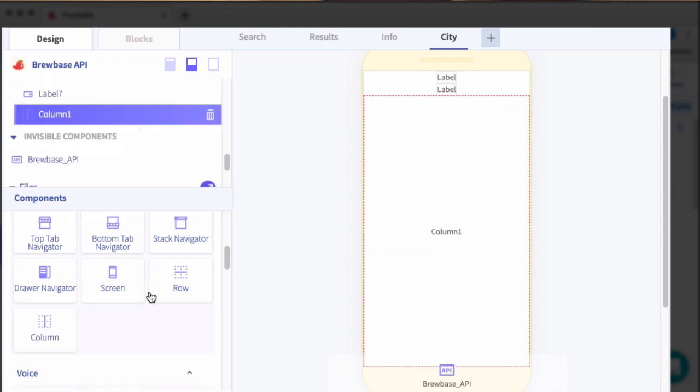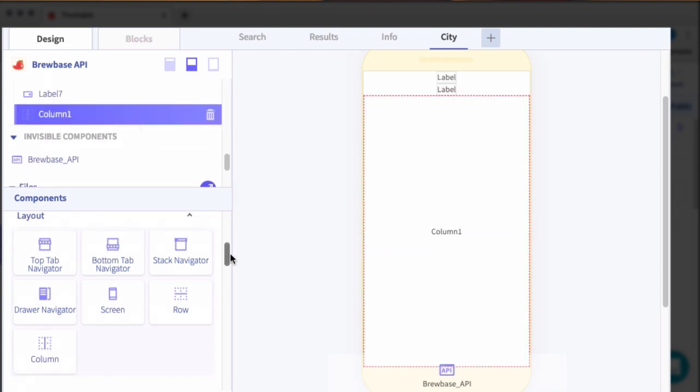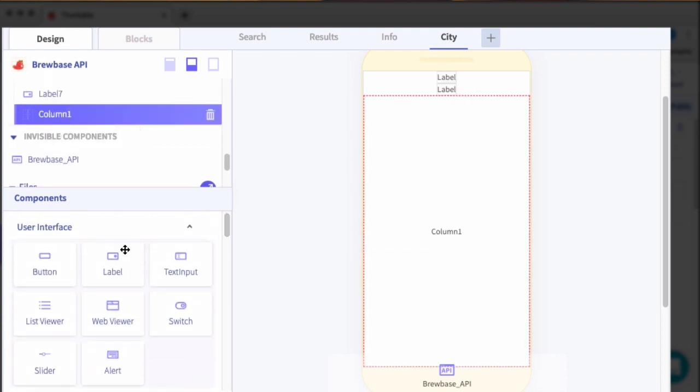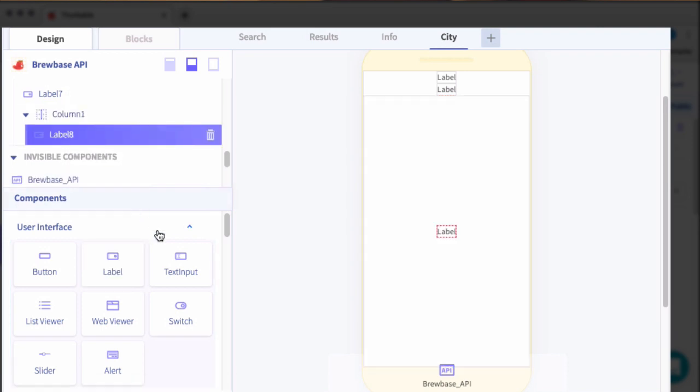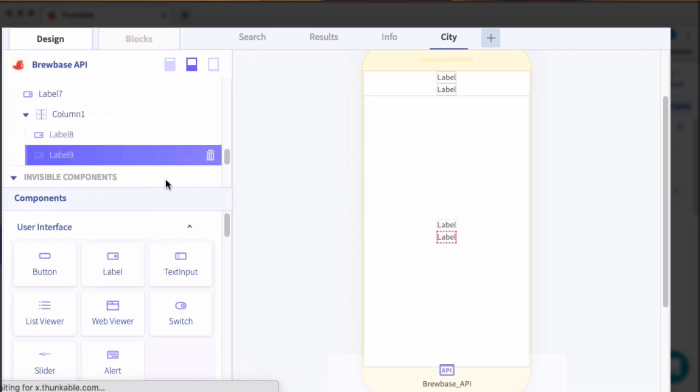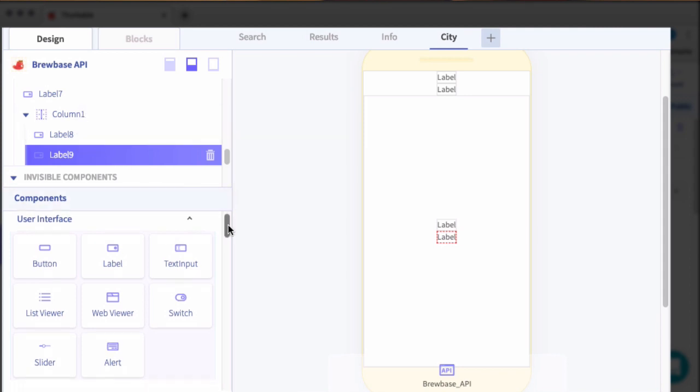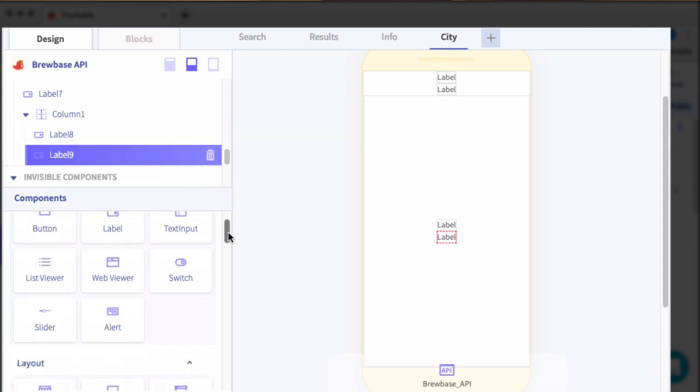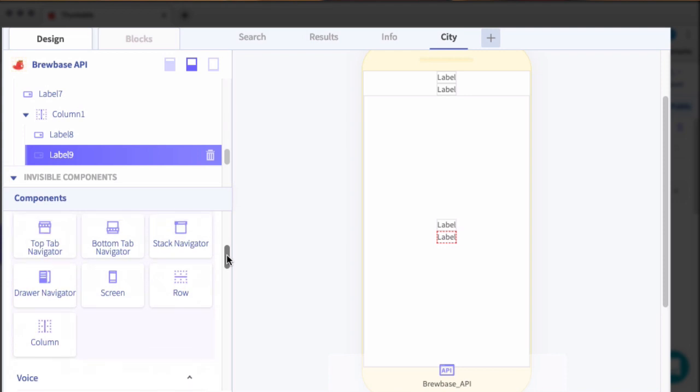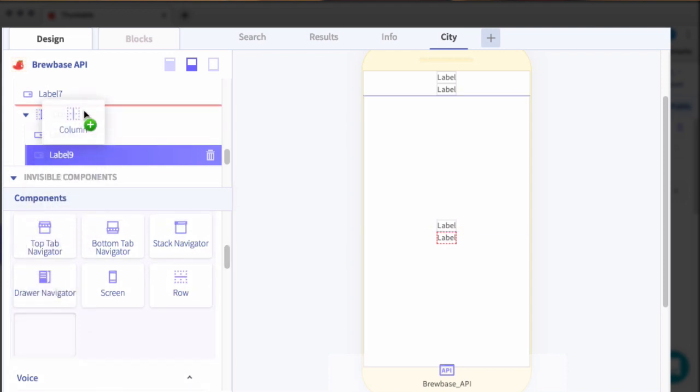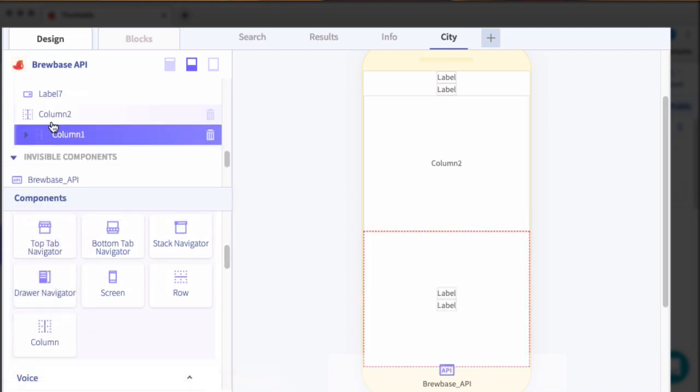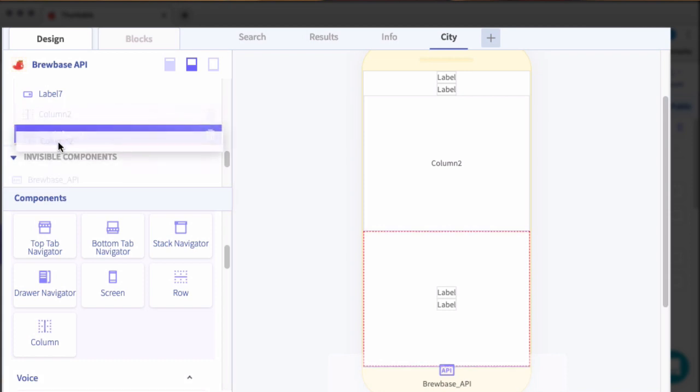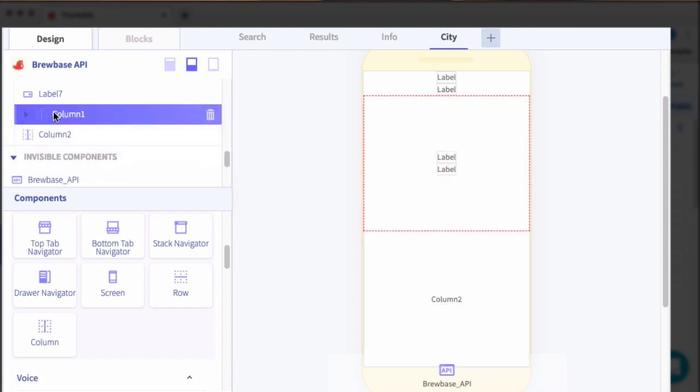Then we're going to add a column component. And then inside of that column component, we'll go ahead and add a label. And then actually, we'll do another label. So this is where we're going to display the current state selected. We're going to do a similar thing by adding a column.